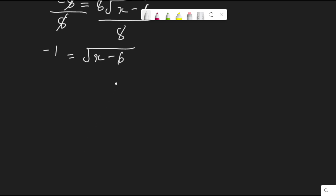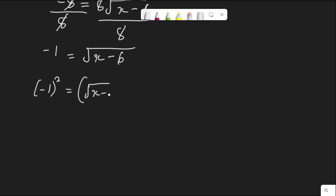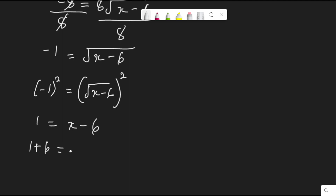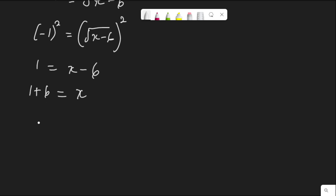Again, to find the value of x: on the left hand side it's a negative number, but the square root on the right hand side cannot be negative. So let me square both sides again. Negative 1 squared equal to square root of x minus 6, squared. Negative 1 squared is 1, equal to x minus 6. Therefore, collecting terms, 1 plus 6 equals x. Therefore x is equal to 7.